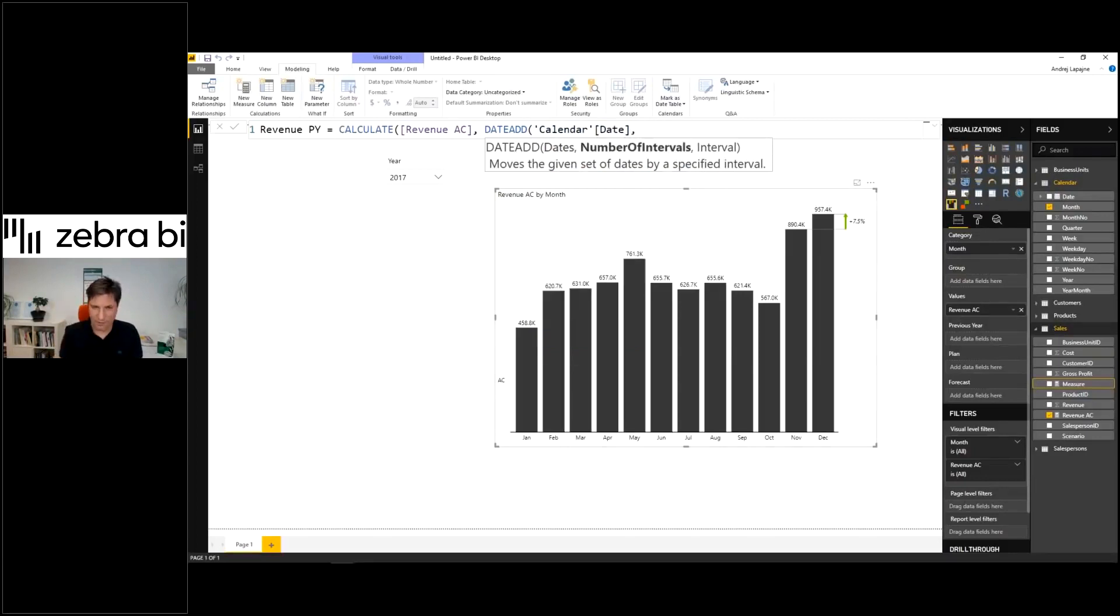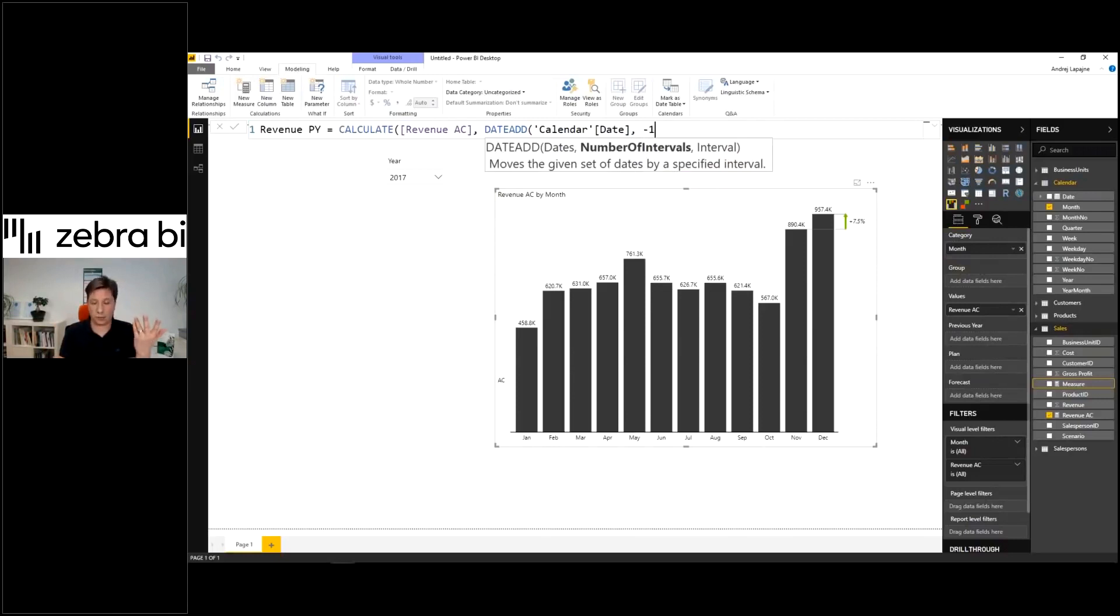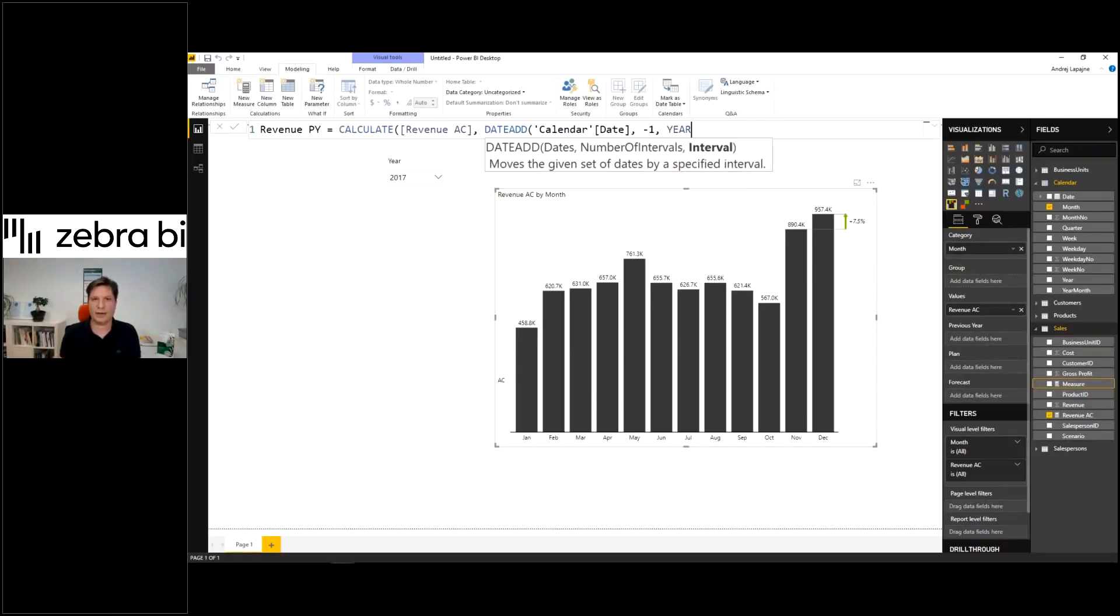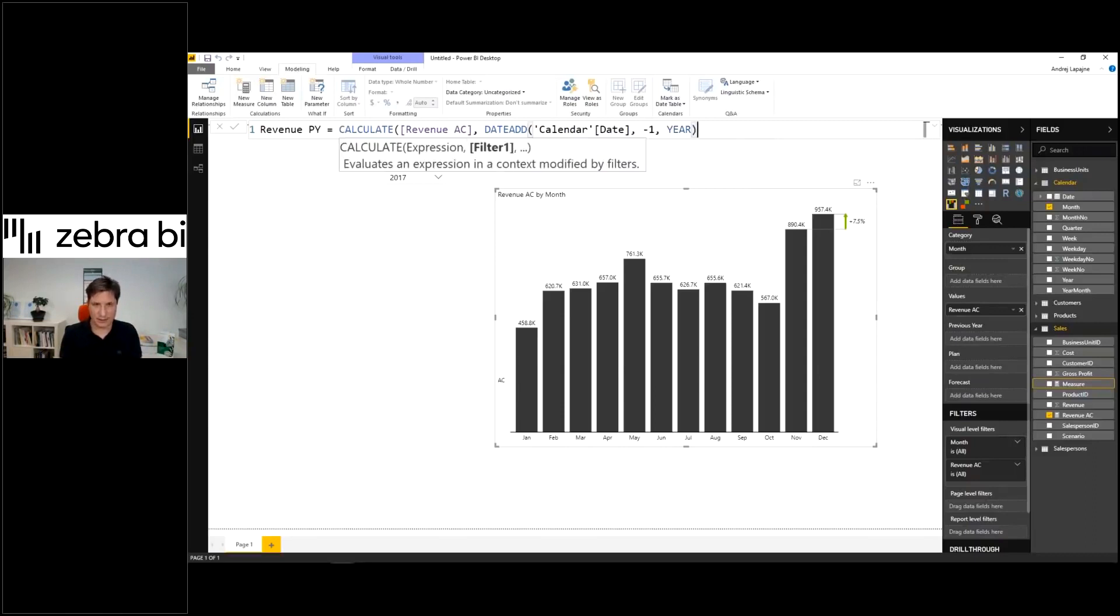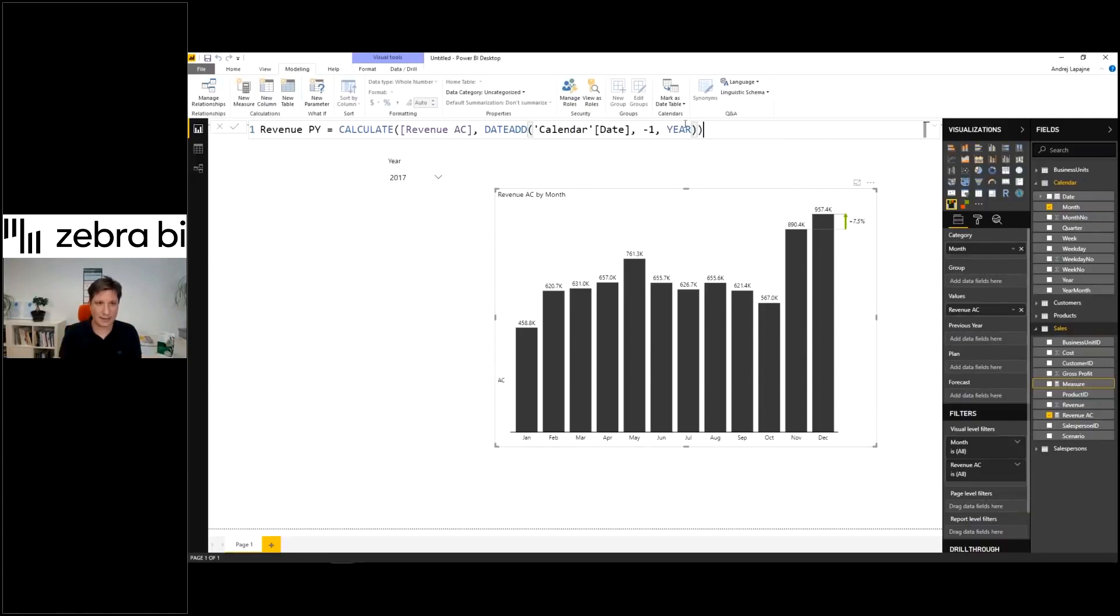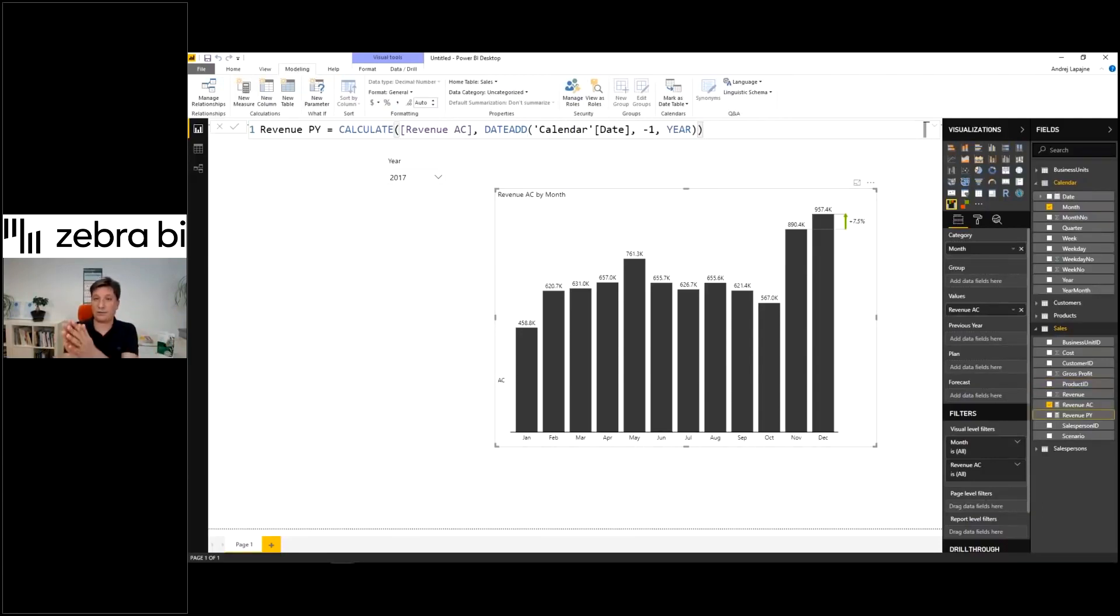And we'll just shift it for one year back. That's why I type minus one here. And I just say, all right, minus one year. That's it. So this formula takes my revenue and just shifts it for one year back. Close it. And I've got the revenue from previous year.